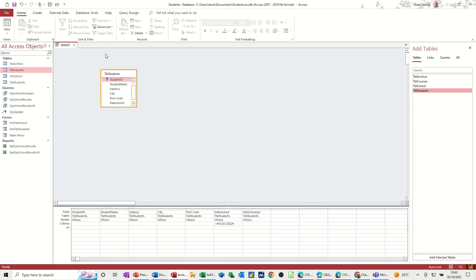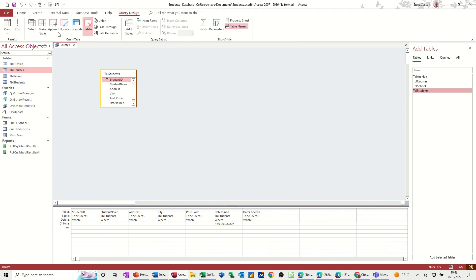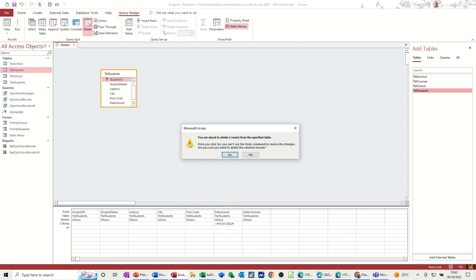So when I run this, it should allow me to delete two records. Run. Yes.